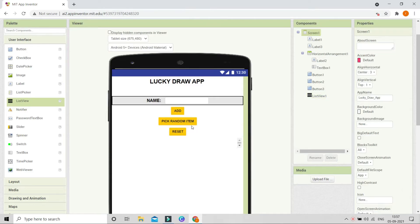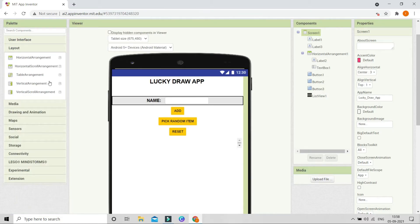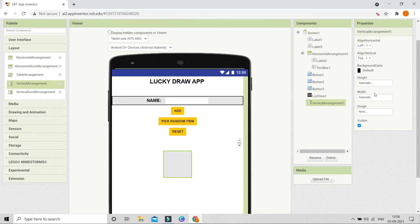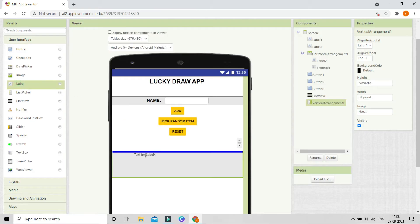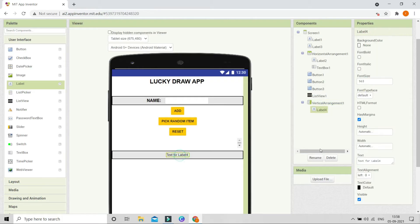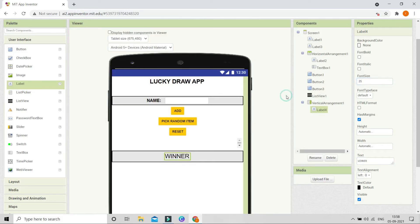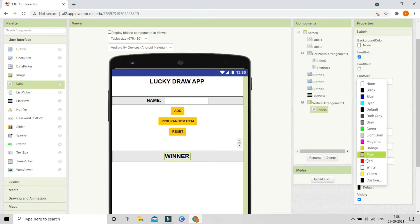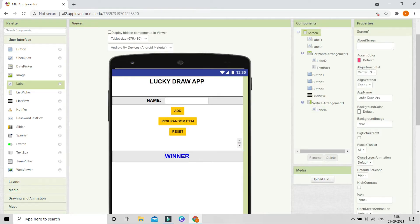After clicking on Pick Random Item we need to show the winner, so we are going to bring in a Vertical Arrangement and set its width to fill parent. Then from the User Interface let's bring in a label. Go to Vertical Arrangement 1 and change Align Horizontal to center. Change the text of this label to 'Winner' and set the font size to 25.